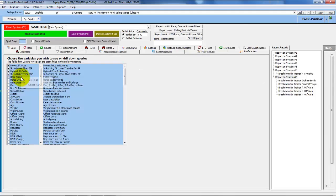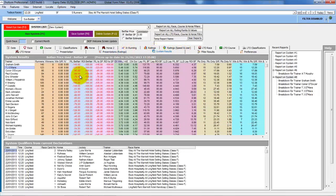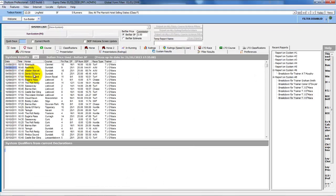And then the preferences allow you to choose what extra fields you want. If we just right click initially and turn off all of these, and then go back to the system results and double click TJ O'Mara, these are the basic fields that are returned on a drill down.